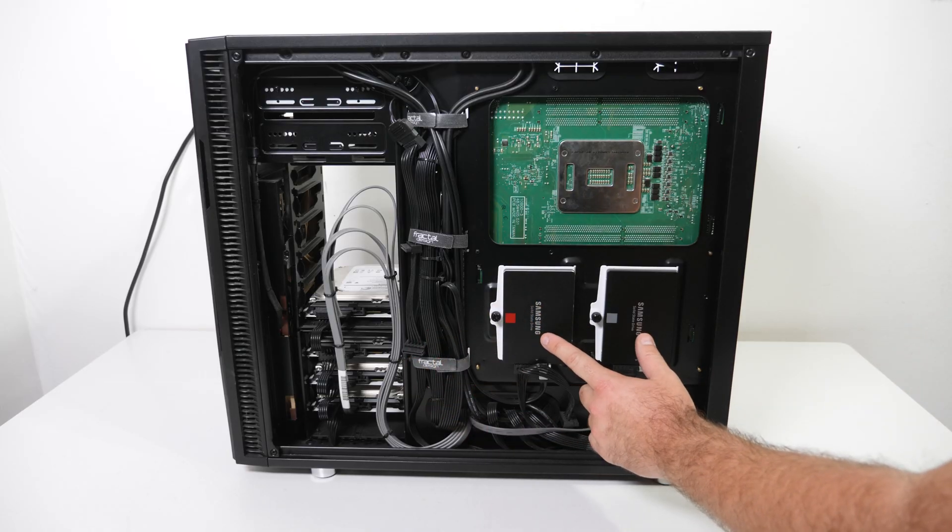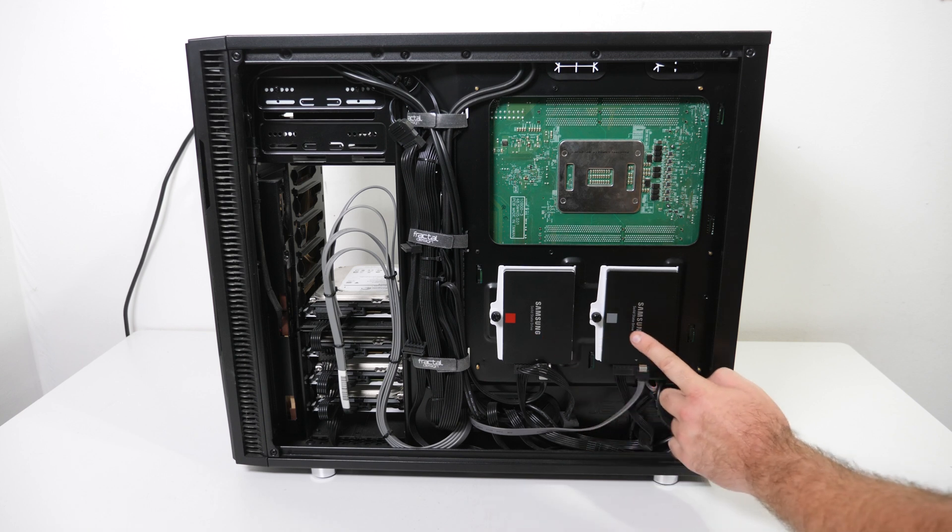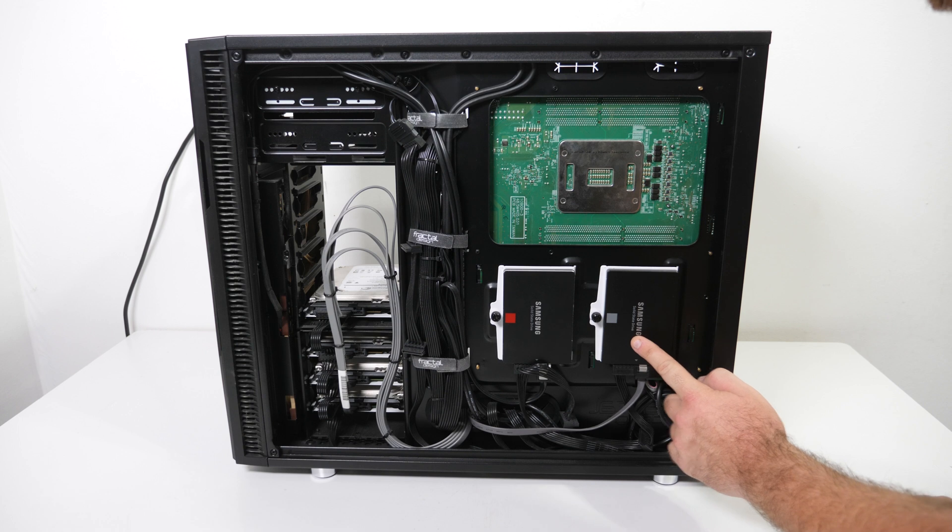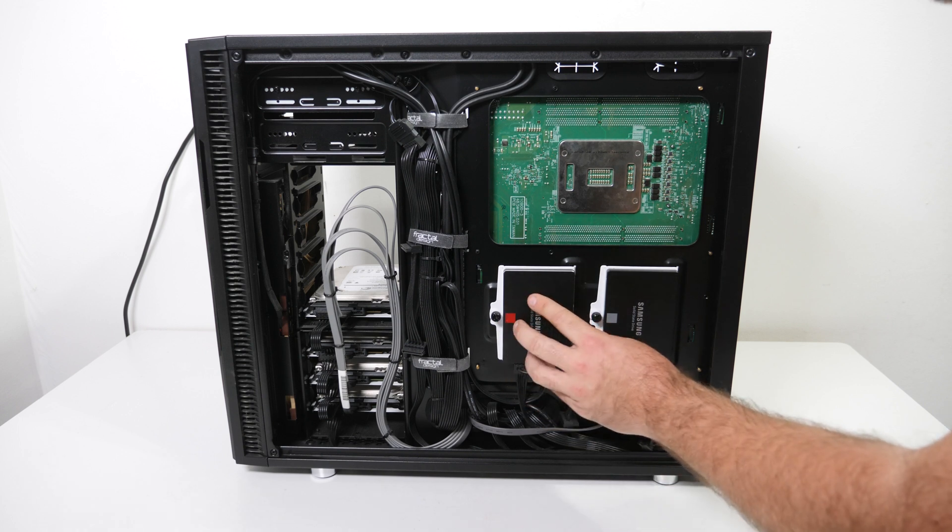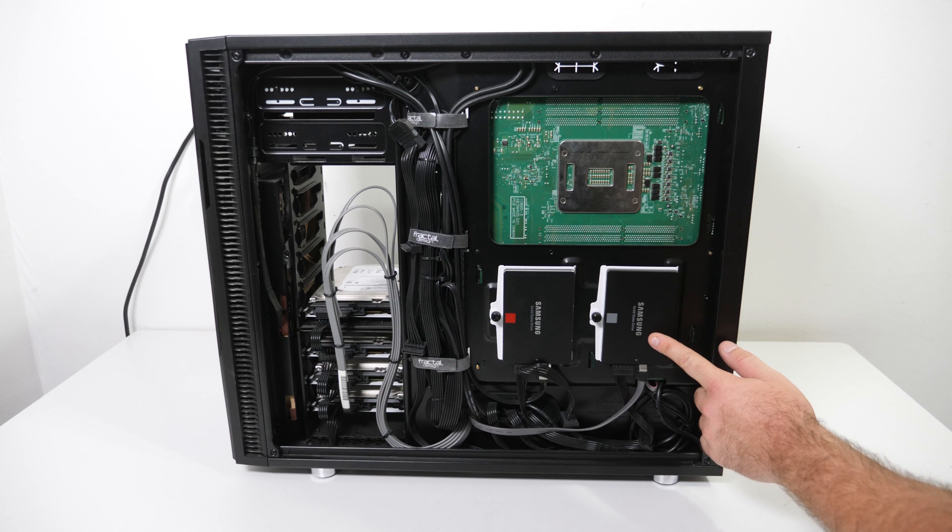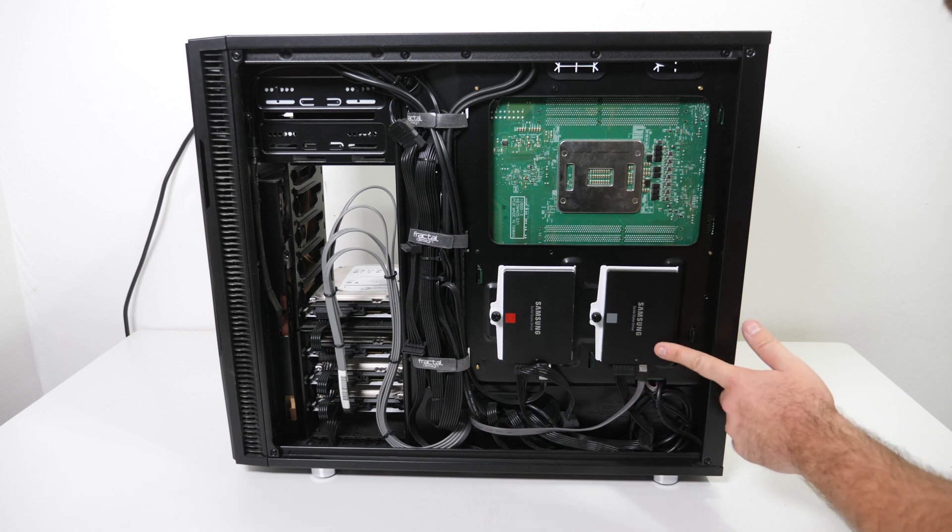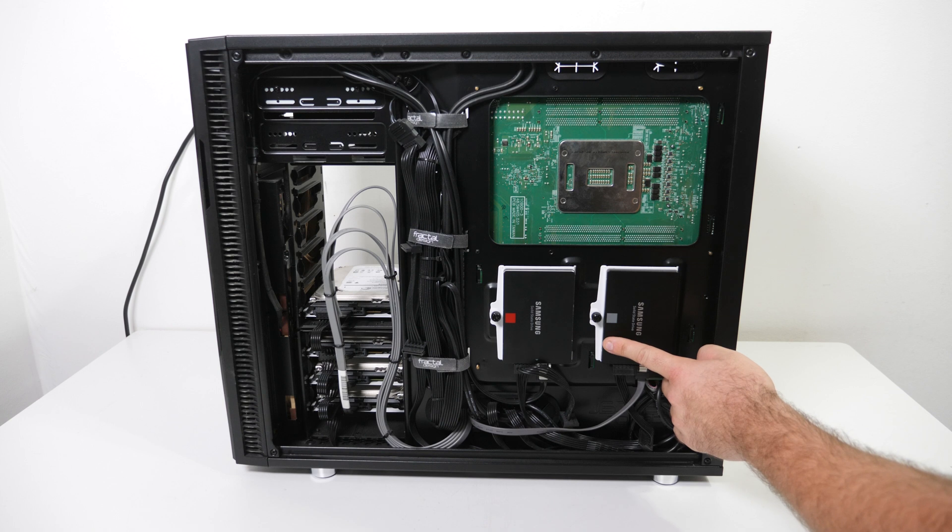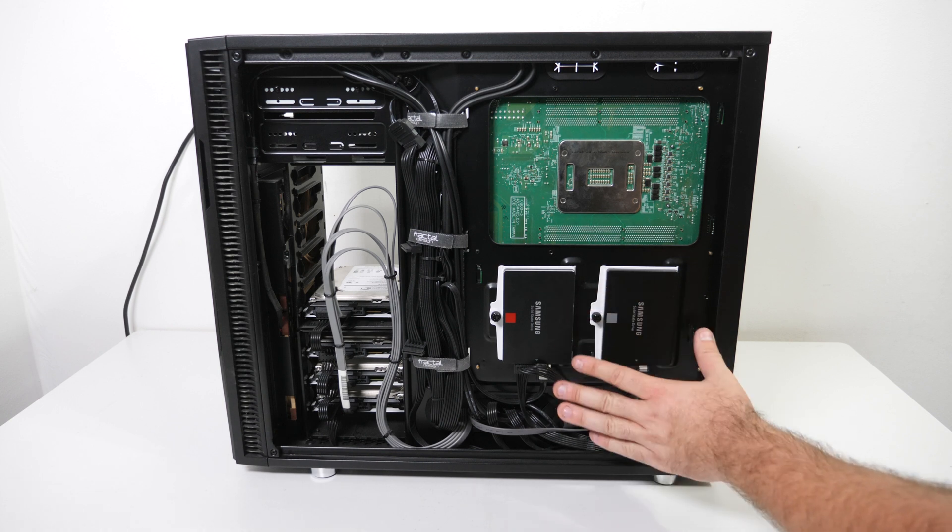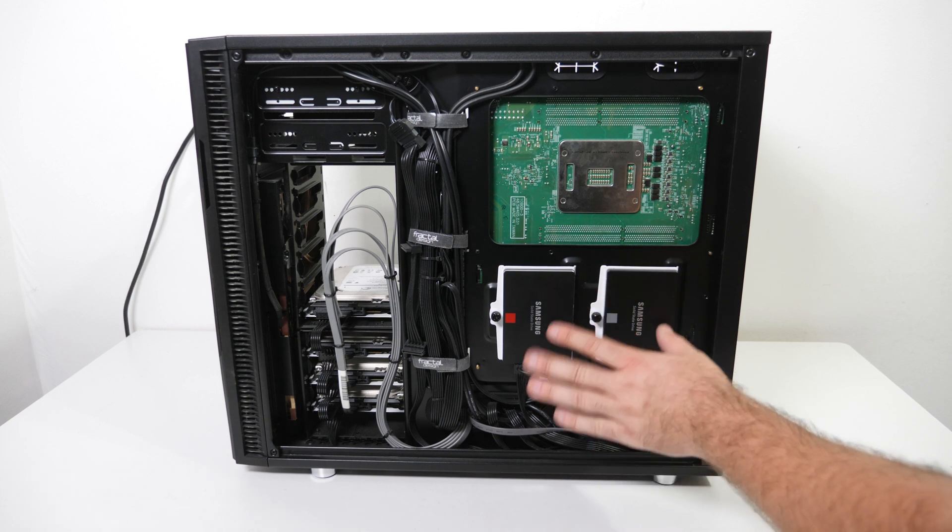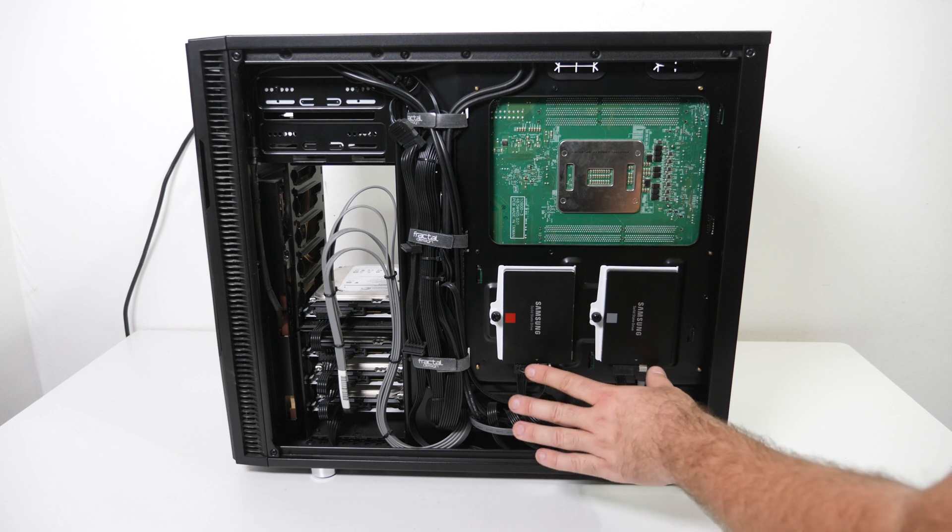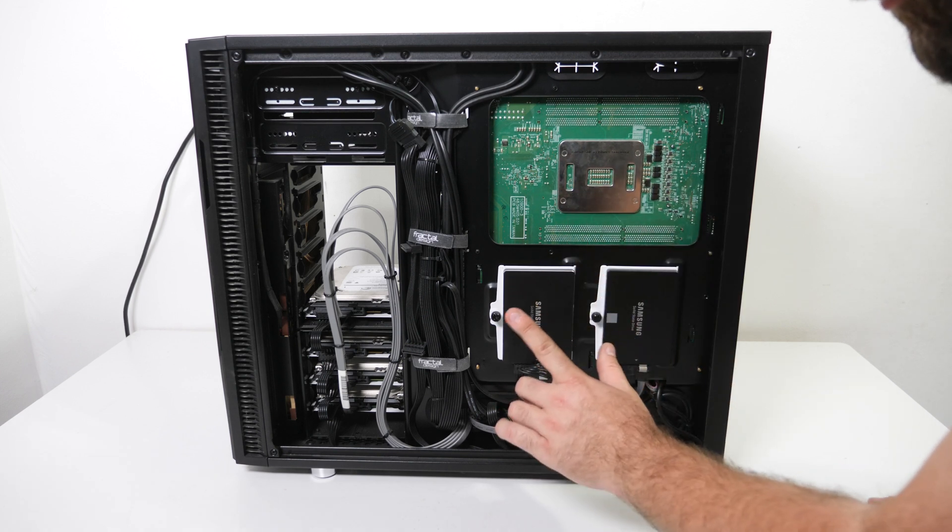I run two SSDs right now, an 850 Pro and an 850 EVO. This one is 256 gigabyte, this is for boot and this is 500 gigabyte for programs and data. But only two SATA 3 ports on a motherboard is a bit of a downside of this platform because you don't have really fast storage. But there's a solution.